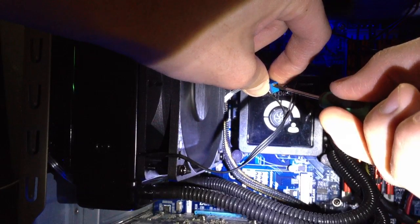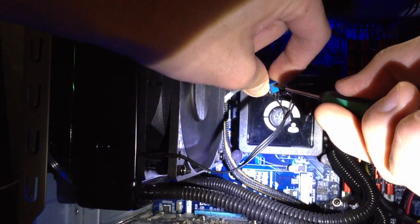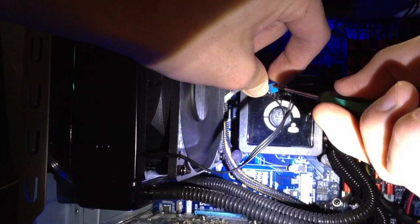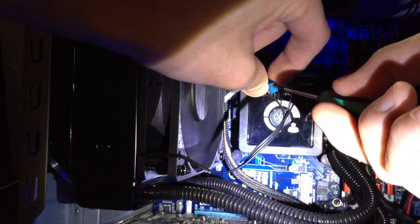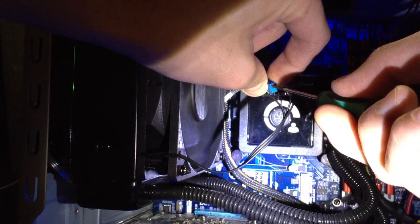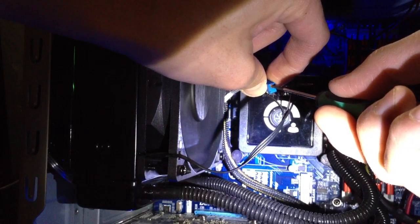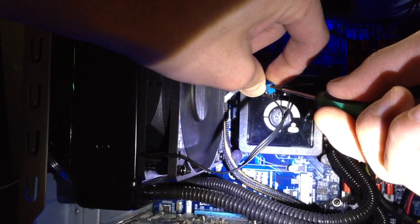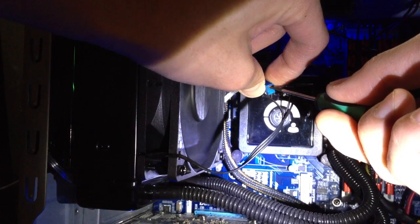But then if you rotate it to the right, you're increasing the resistance, so less power.